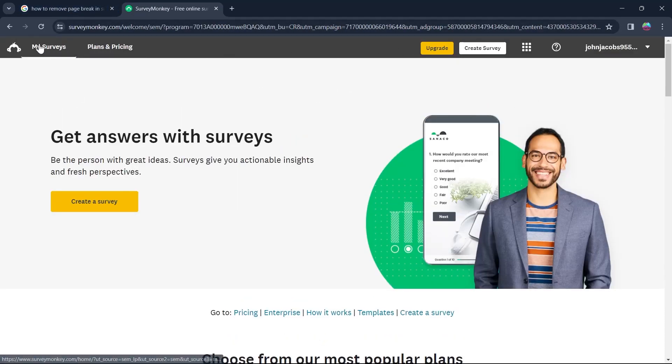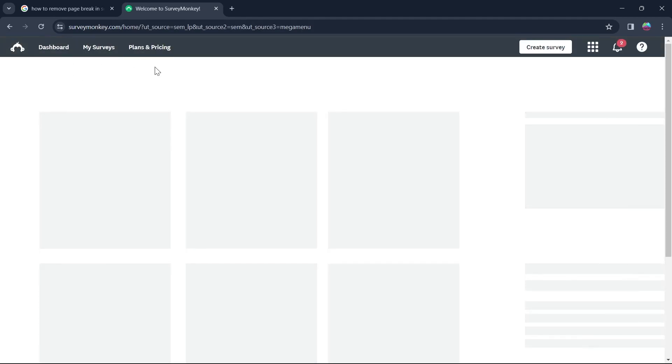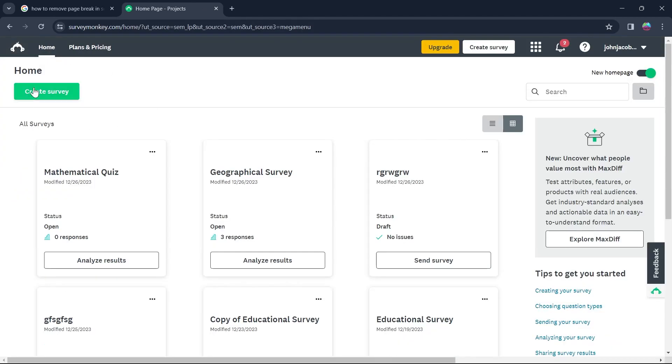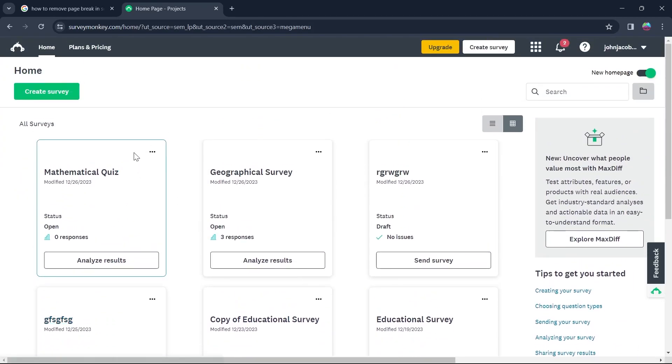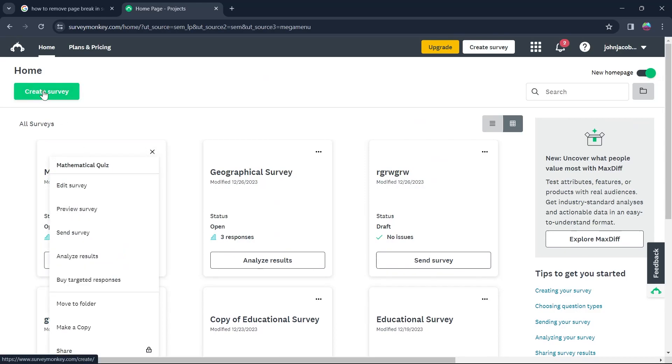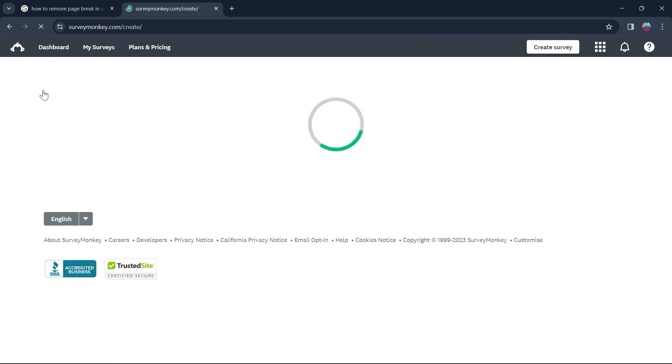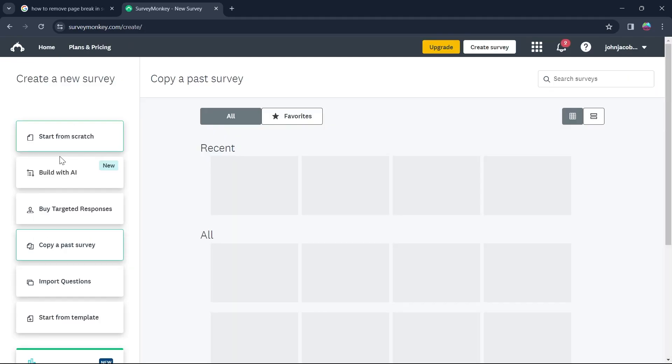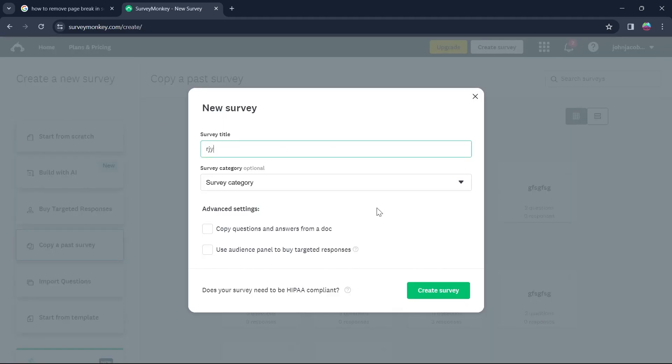Then click on My Surveys option at the top left corner and you'll be on your home page where you'll see all your surveys. Select any of the surveys and click on Edit Survey, or you can also create a new survey and start from scratch adding new pages to it.